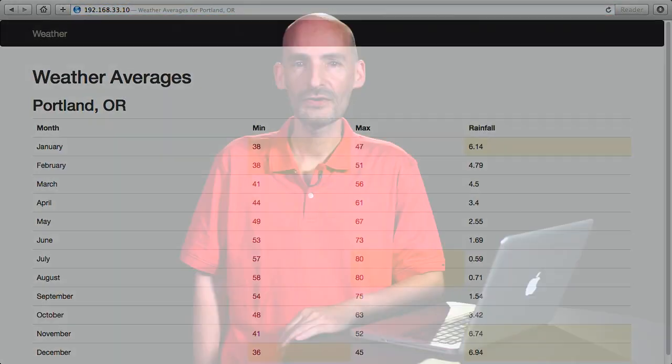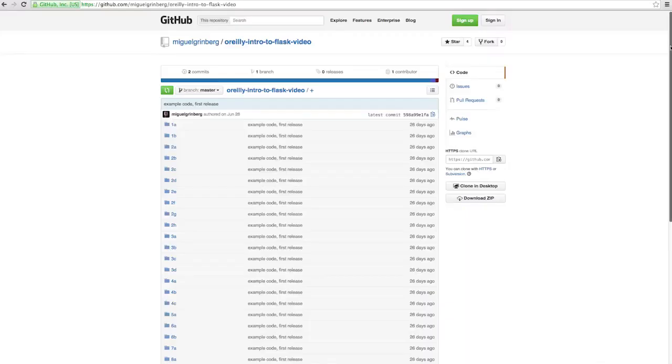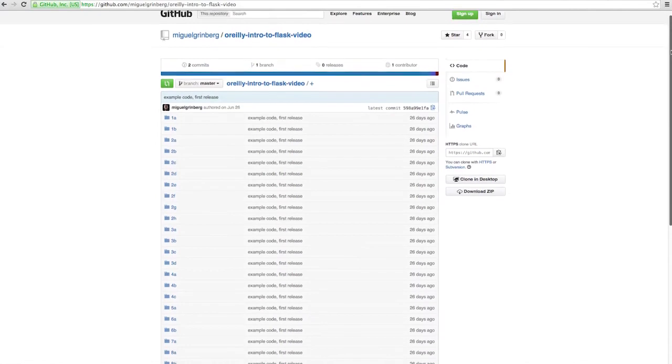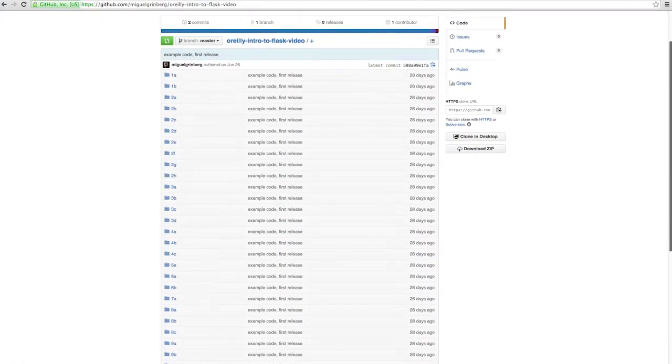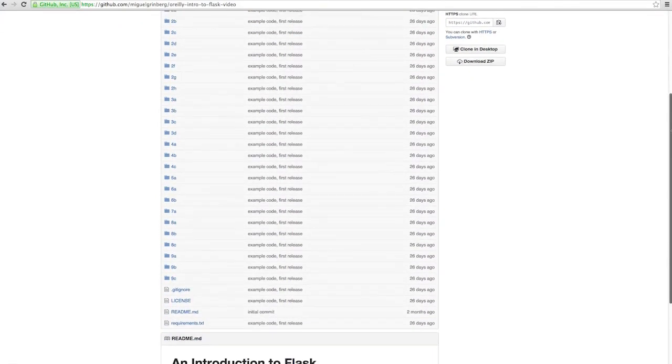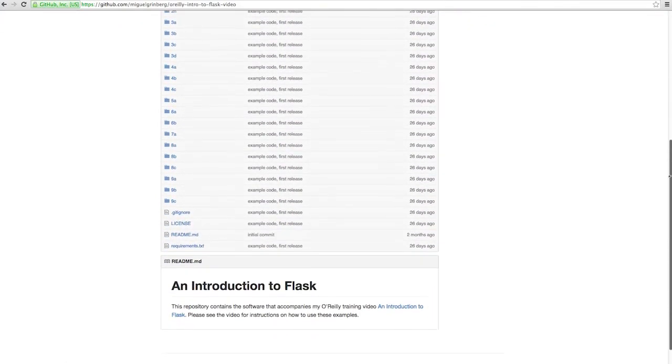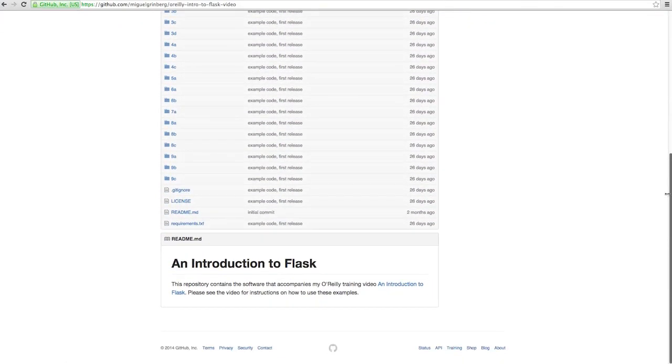The first few chapters of this class are available online at O'Reilly.com for you to review. Also, the examples that I have prepared are all open source and hosted on GitHub. You can use all these materials to decide if this class is for you. Thank you.